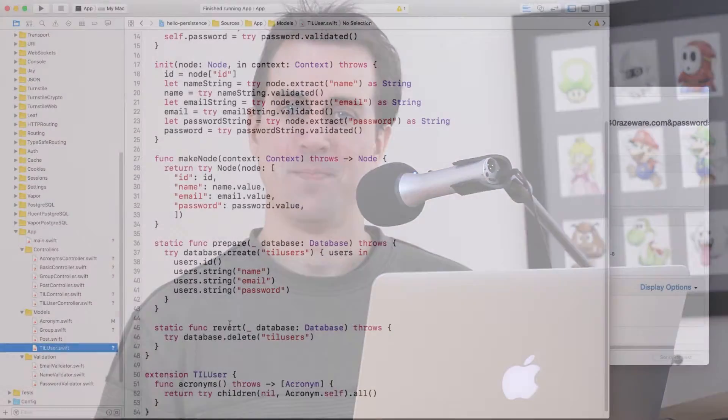Hey, what's up, everybody? This is Ray. In this screencast, I'm going to show you how you can set up sibling relationships between your model objects in Vapor.